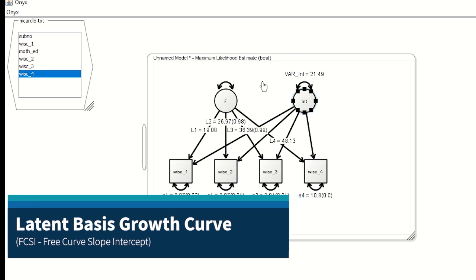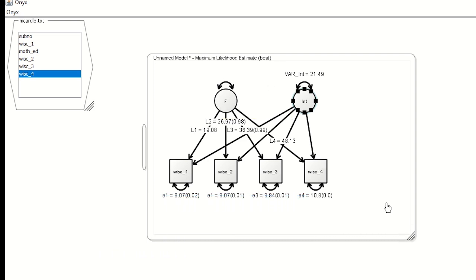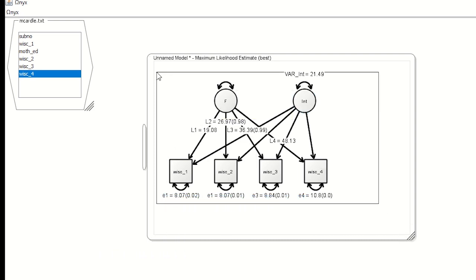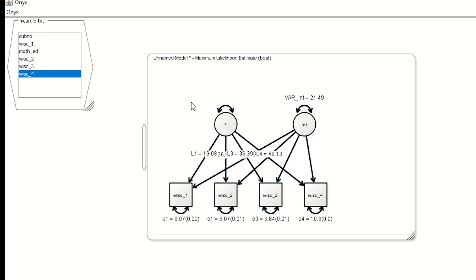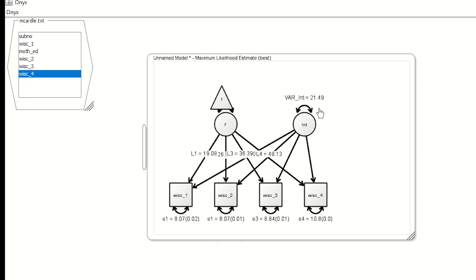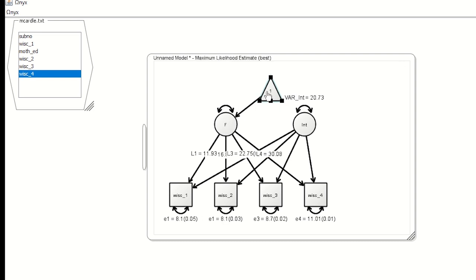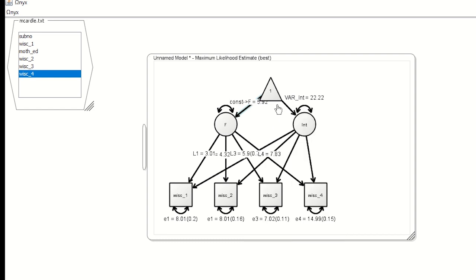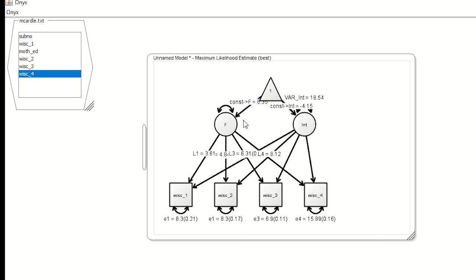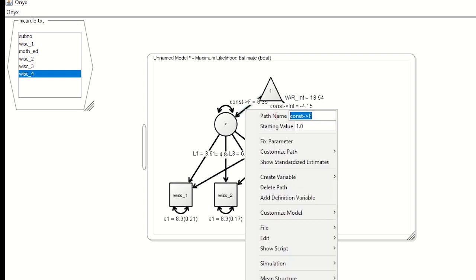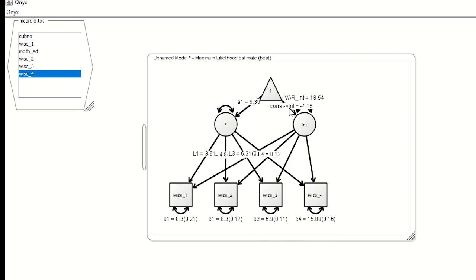The other nice connection about this model is we can now extend this to a growth curve model, specifically the latent basis model. So what I will do is move these down a little bit. And now say I'm going to have an explicit means model. I will put my constant back in the data set. And I will freely estimate some paths to both the factor and to the random intercept variable. So I'll need to free these values. And for the virtue of simplicity, let's just give this the name A1 and this other one A2, just to have things be a little less crowded.